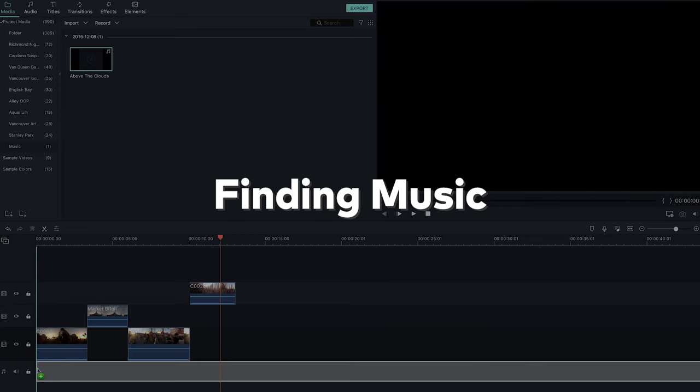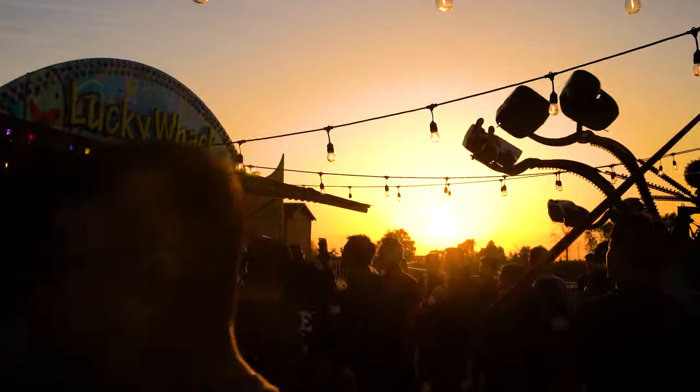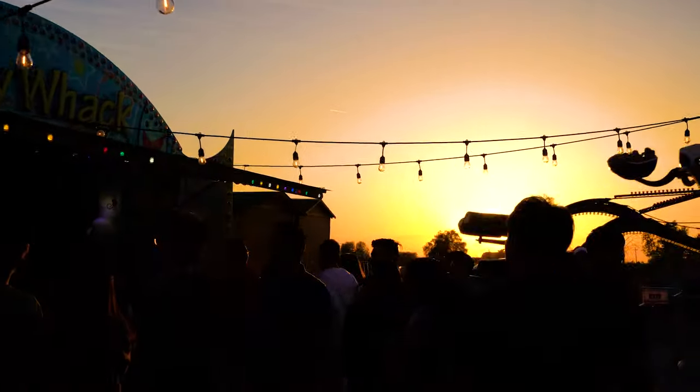Once you have all your footage organized in Filmora 9, you can start piecing your video together. This is when your video comes to life. Things can feel a bit overwhelming at first, so here are some tips on how to start. The first thing we did when we started editing our travel vlog was picking the music, so that we could start editing to the beats and the pacing of the song. We wanted music that suited our location. Vancouver has quite the contrast of serene and hustle, so we looked for music that had a wide range of pace.